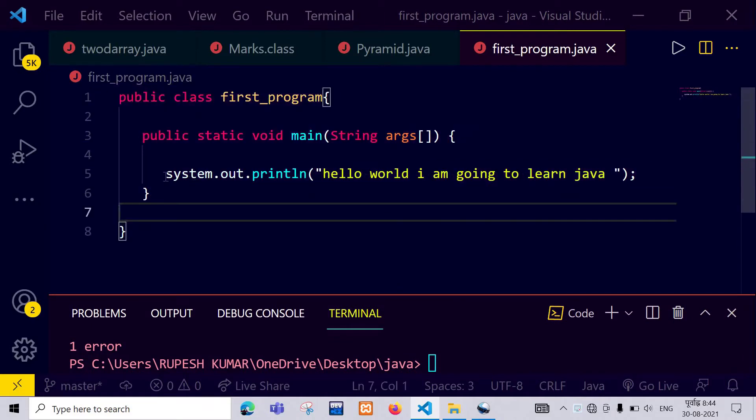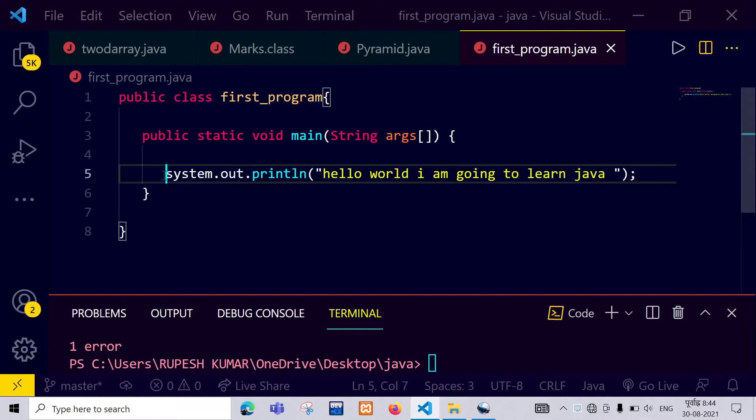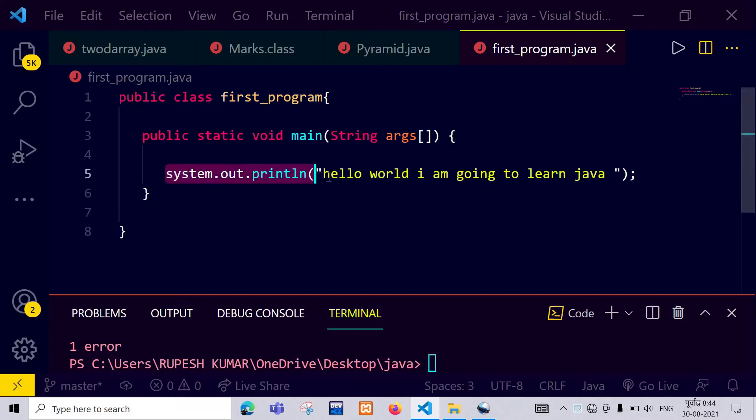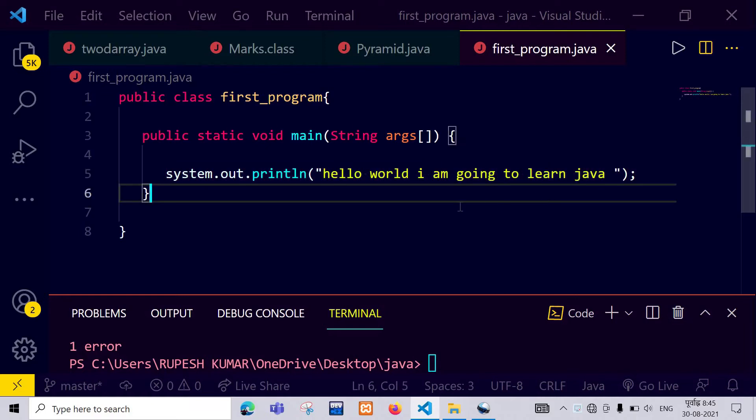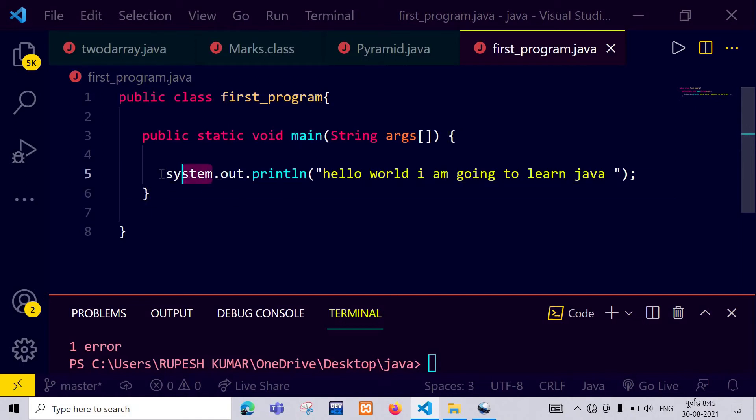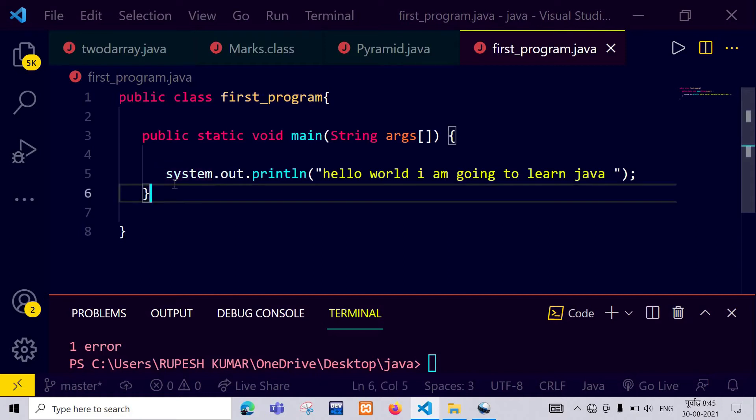You can see my code in which I have written just a simple print statement: system.out.println hello world I am going to learn Java.